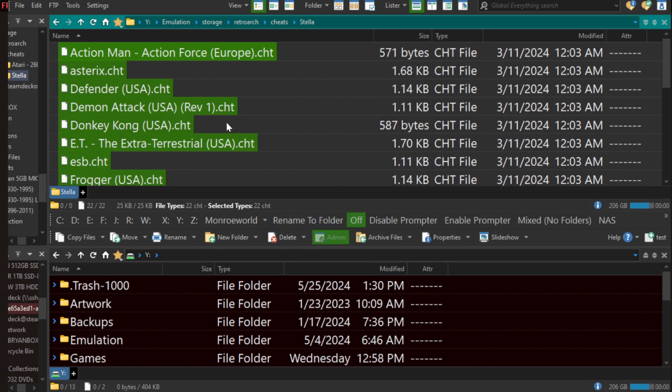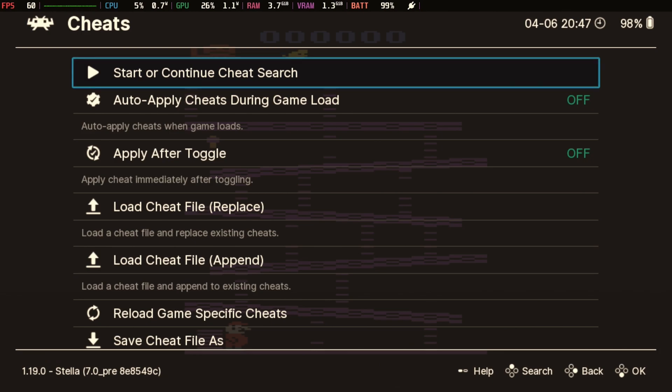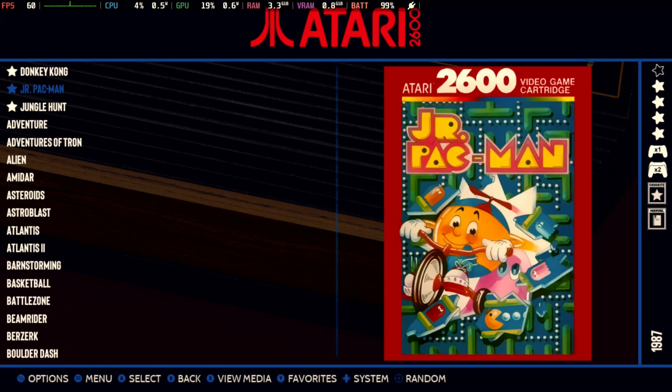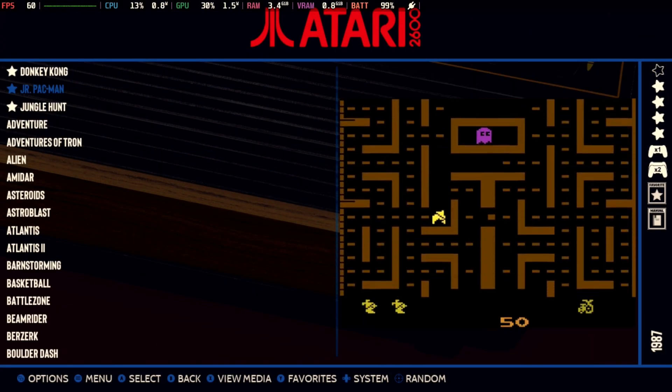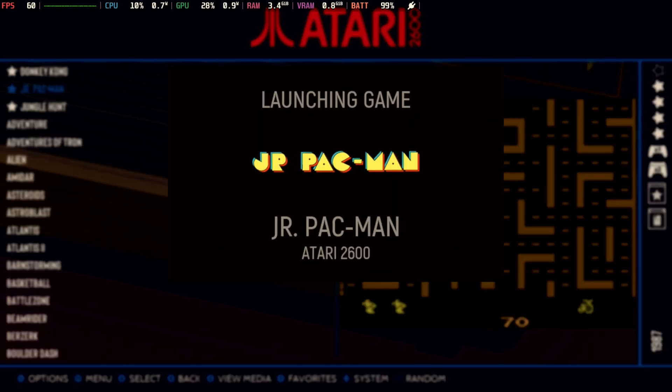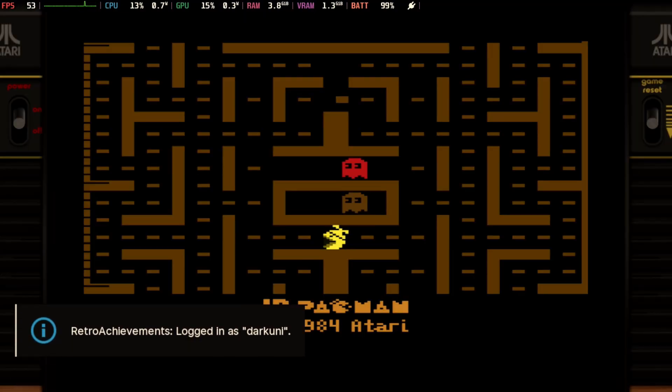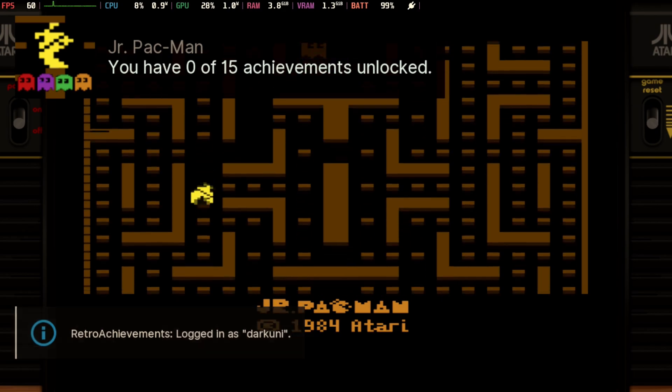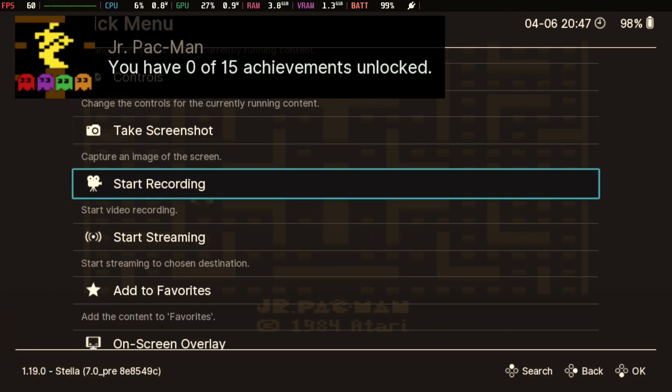So now, if I go to one of these other games, now that it's in Stella, it should show up. Let's see if we're right. So we're going to go ahead and exit. I'm going to grab a different game that I know we have a cheat for, which is Junior Pac-Man, and I'm going to load that. Now I have not loaded the cheat file previously. Well, I did, but I got rid of it.